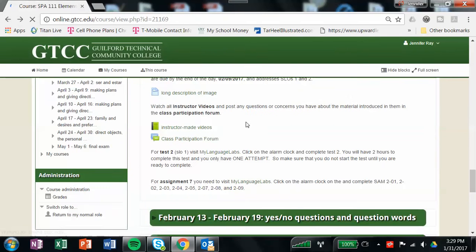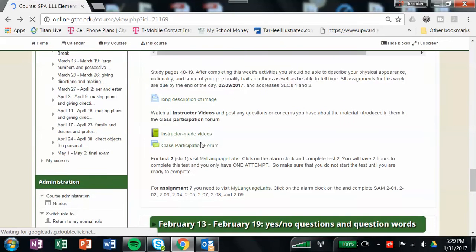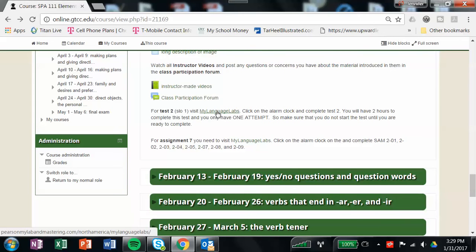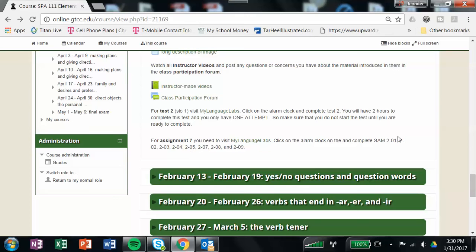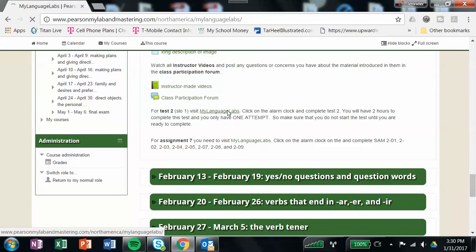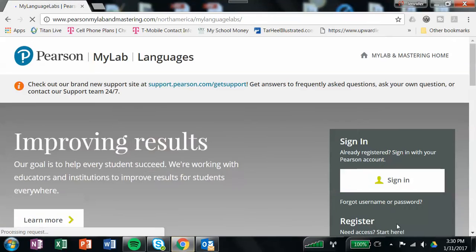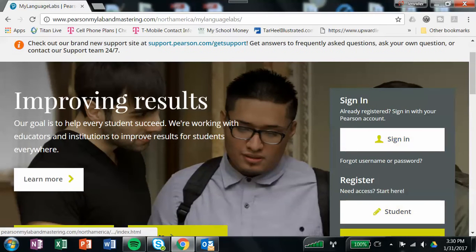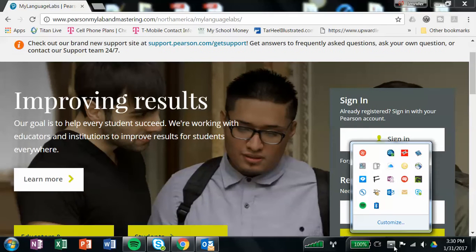Okay, then after you've done that, the next thing you have is test 2, which is in My Language Labs, and then you also in My Language Labs have to complete SAM assignments 2-1, 2-2, 2-3, 2-4, 2-5, 2-7, 2-8, and 2-9. I have a link out here that will take you to My Language Labs. You can click on either one of those, and then we're going to log in.